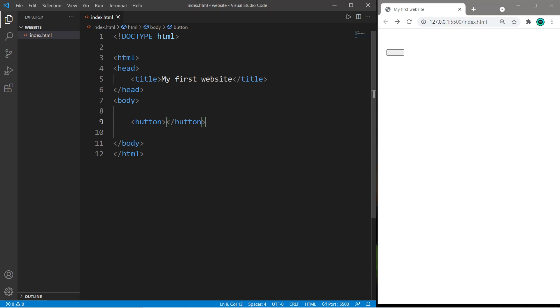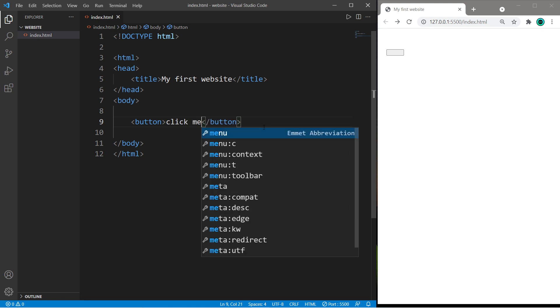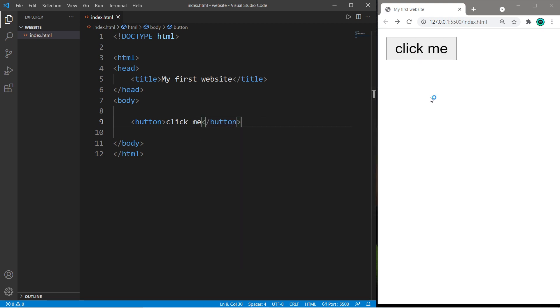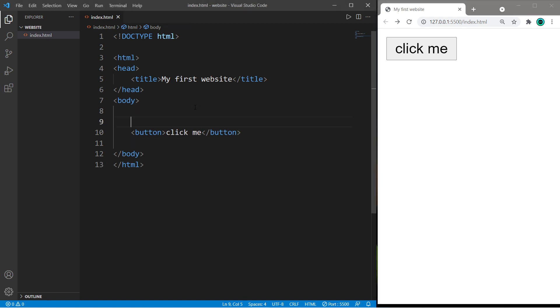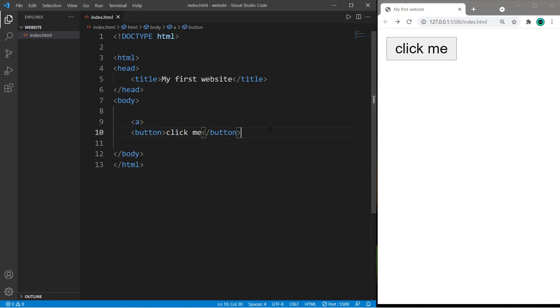To add some text between the button tags, we can add whatever text we want to the button, like click me. You can set this up as a hyperlink when you click on the button. To do so, just surround your button element with a pair of a-tags. There's an opening a-tag and a closing a-tag.